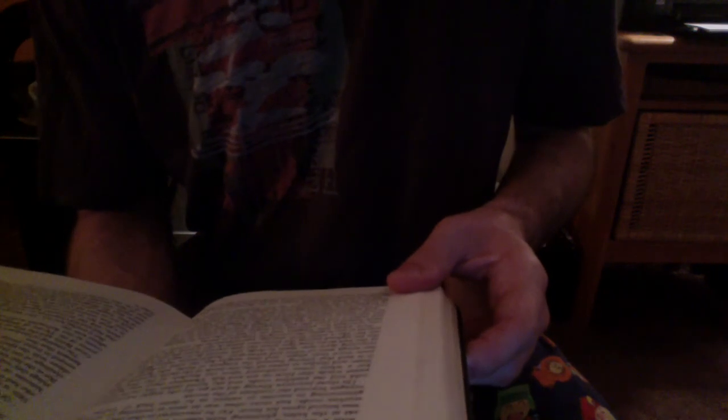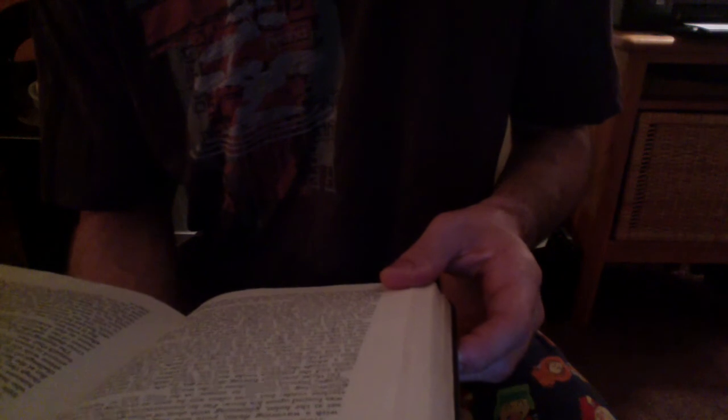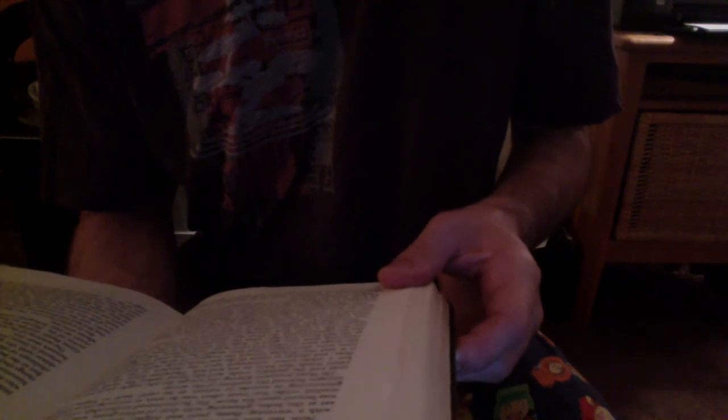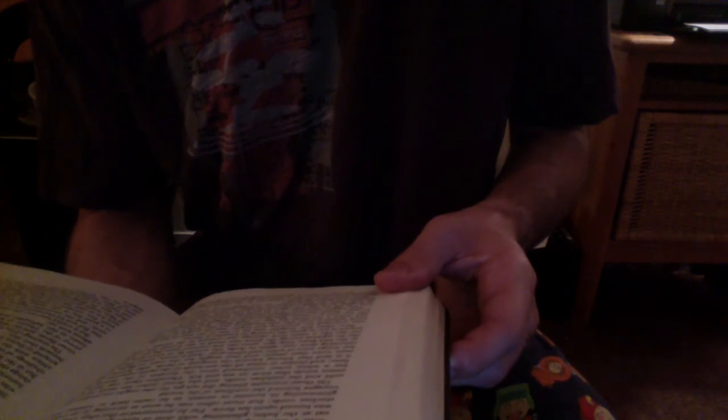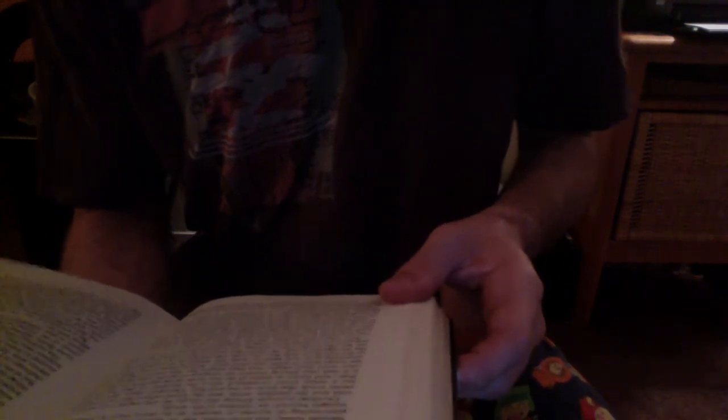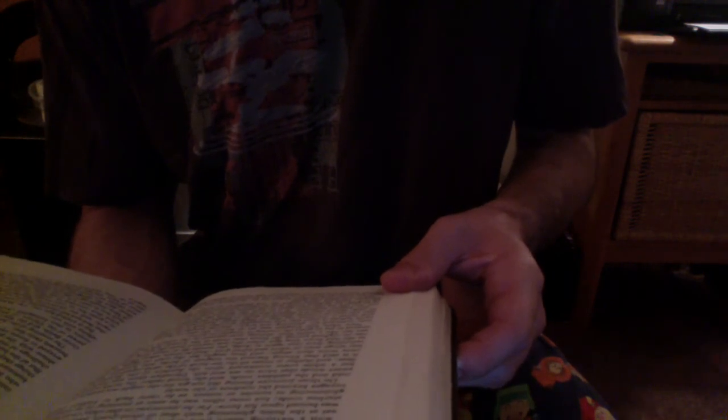On those journeys Elwing did not go, for she might not endure the cold and the pathless voids, and she loved rather the earth and the sweet winds that blow on sea and hill. Therefore there was built for her a white tower northward upon the borders of the sundering seas, and thither at times all the seabirds of the earth repaired. And it is said that Elwing learned the tongues of birds who herself had once worn their shape, and they taught her the craft of flight. And her wings were of white and silver grey. And at times when Eärendil returning drew near again to Arda, she would fly to meet him even as she had flown long ago when she was rescued from the sea.